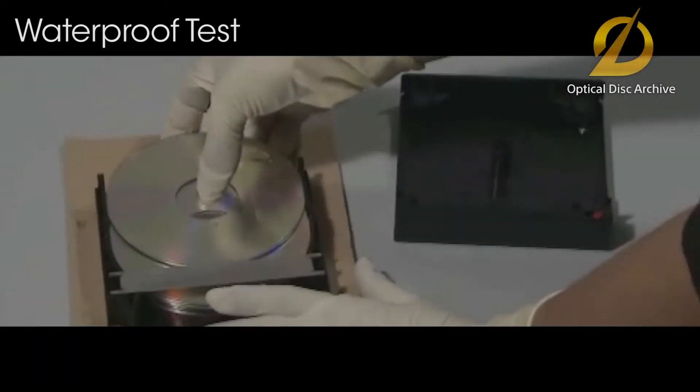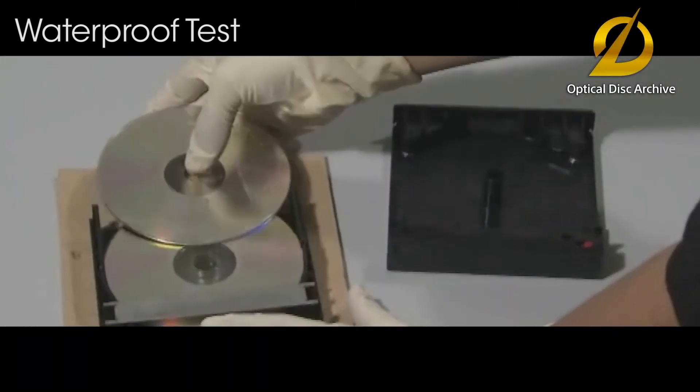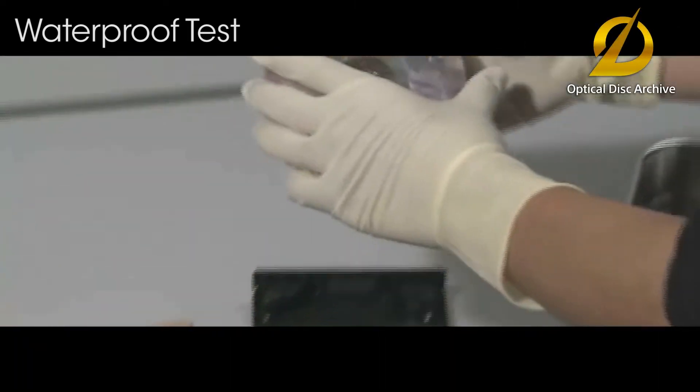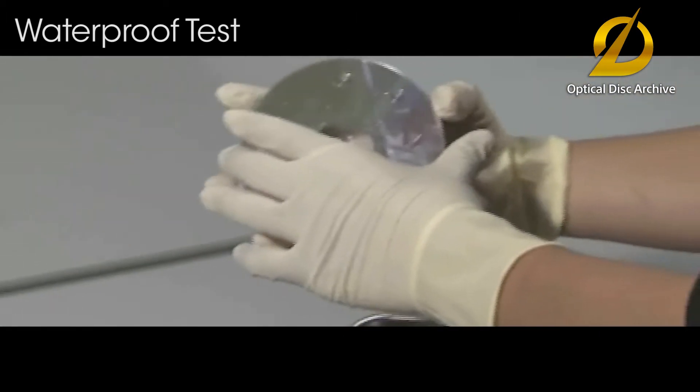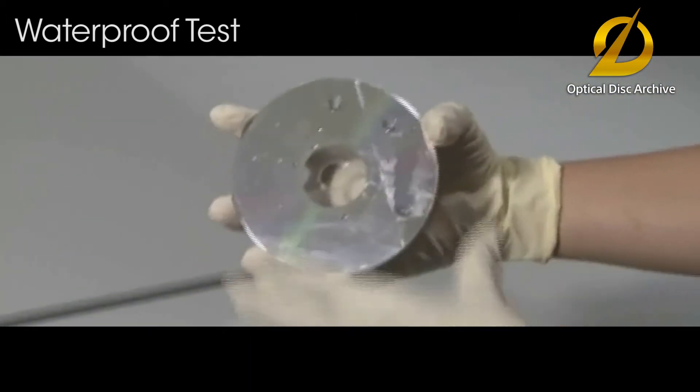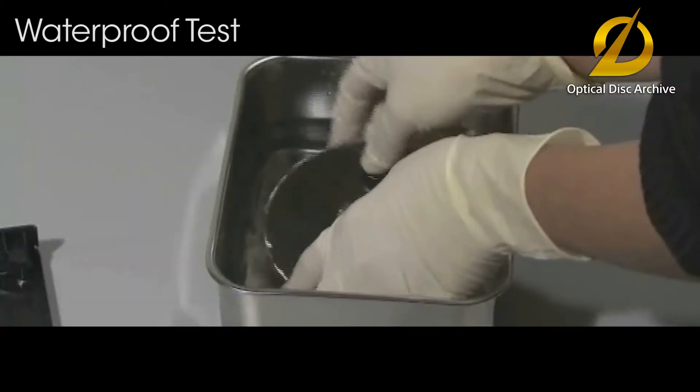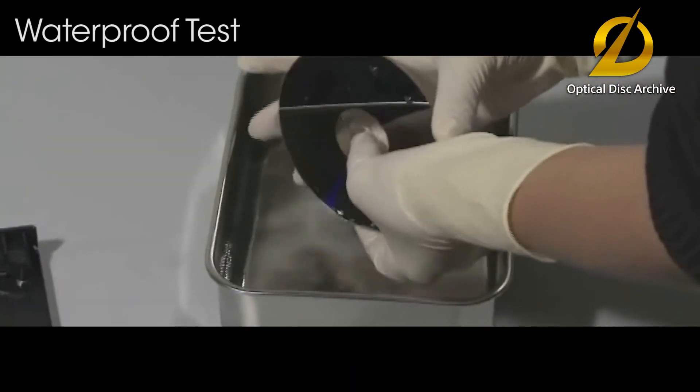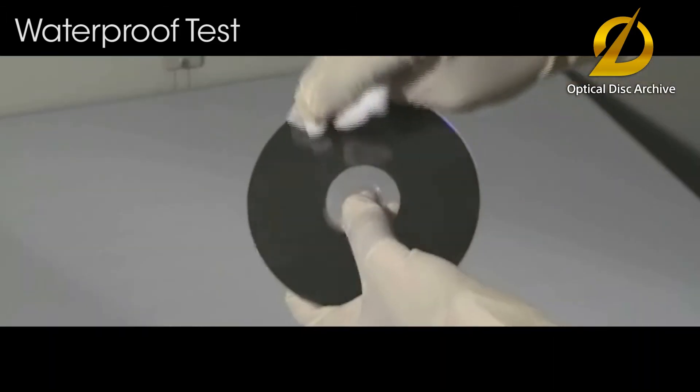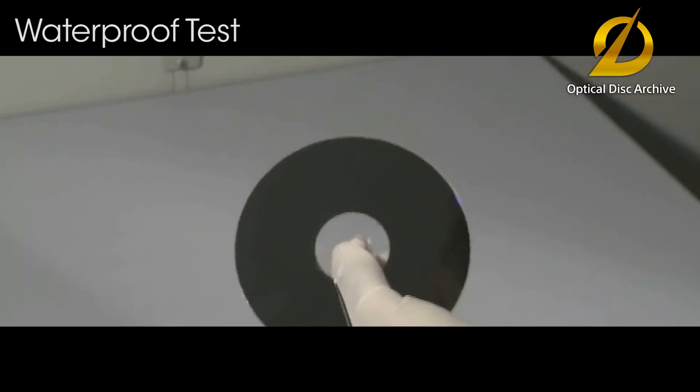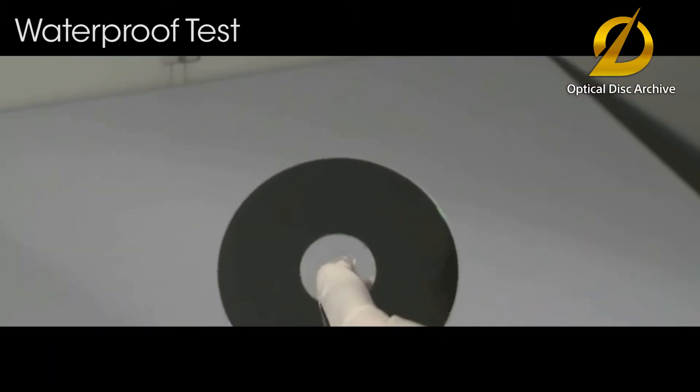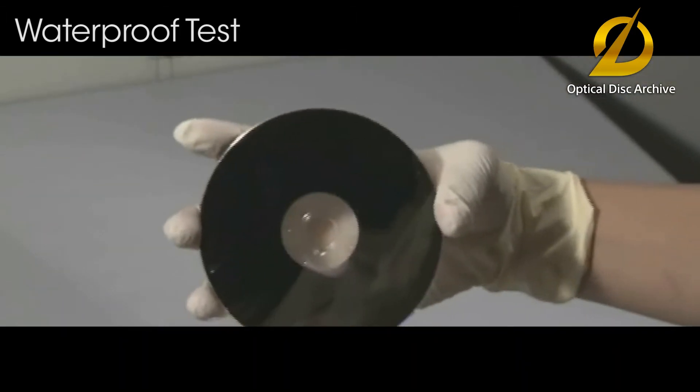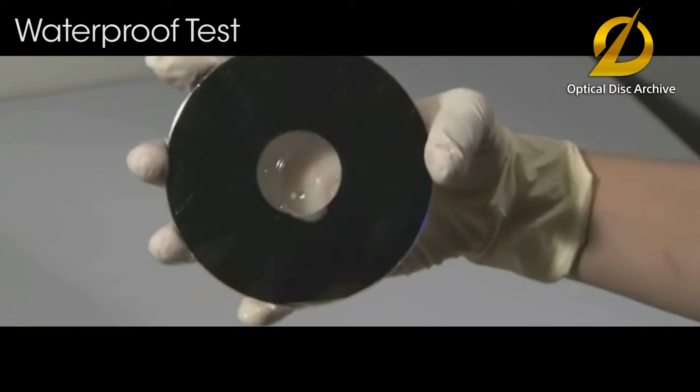On the other hand, with the optical disc archive, when water enters the cartridge and makes the disc dirty, cleaning with fresh water allows the disc to be reused. Optical disc archive is highly advantageous in terms of durability against water.